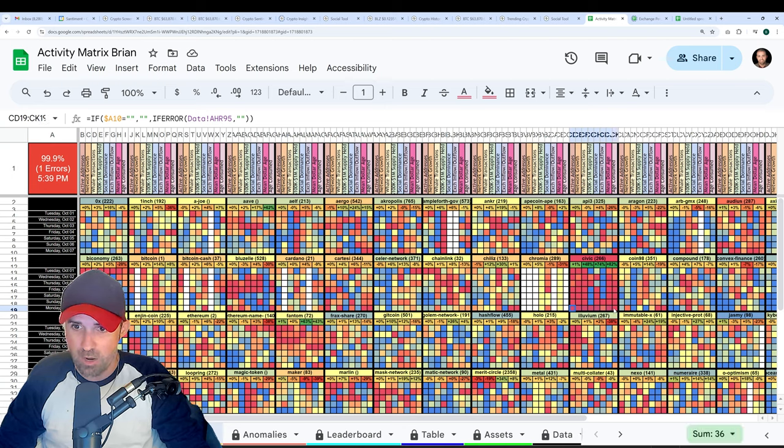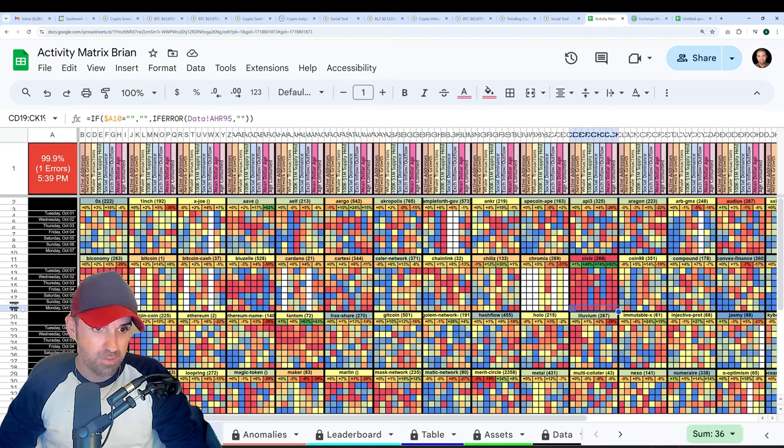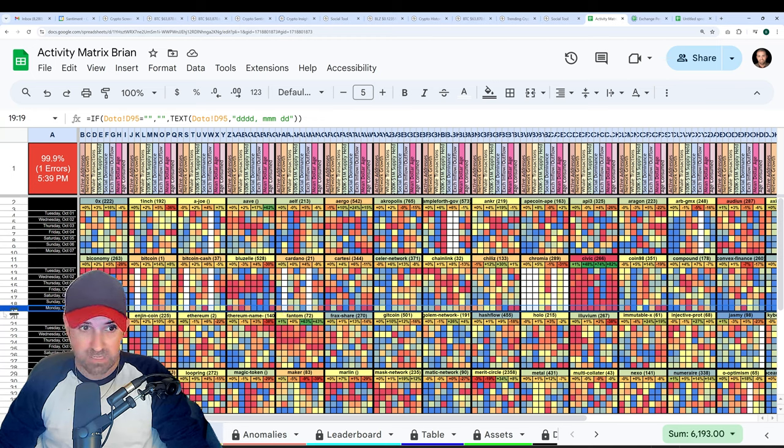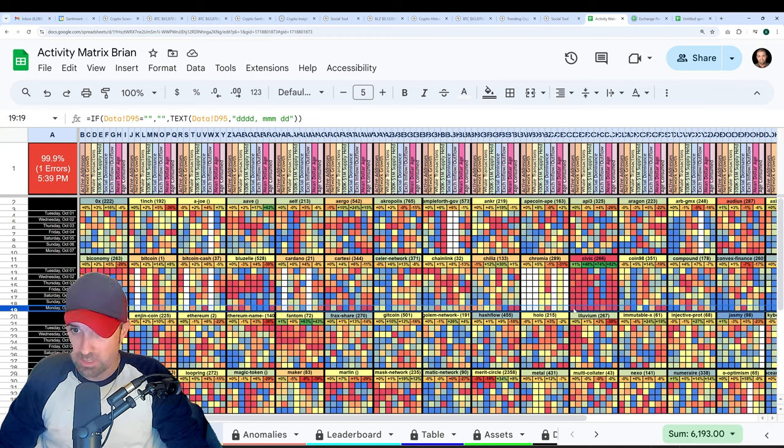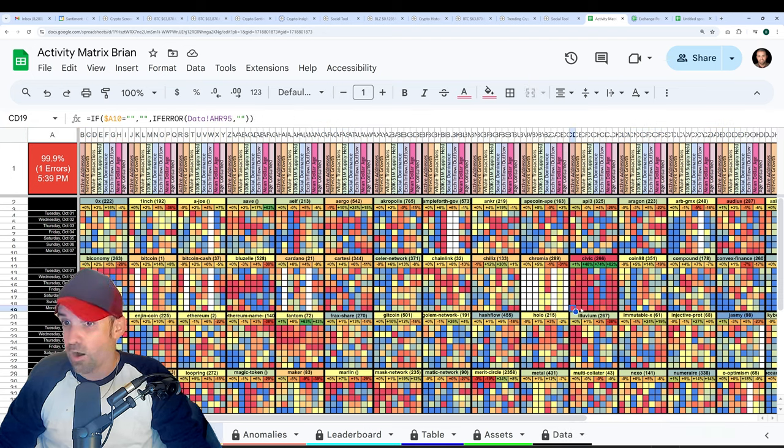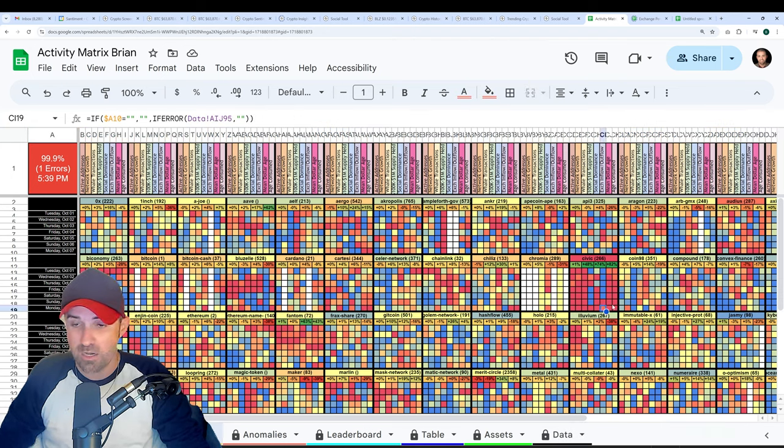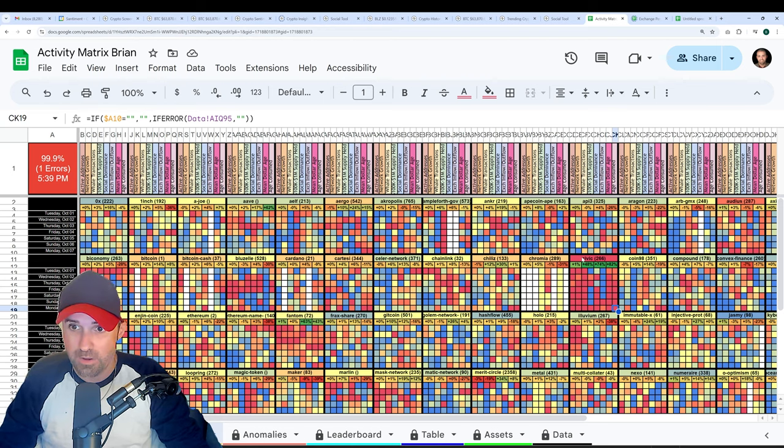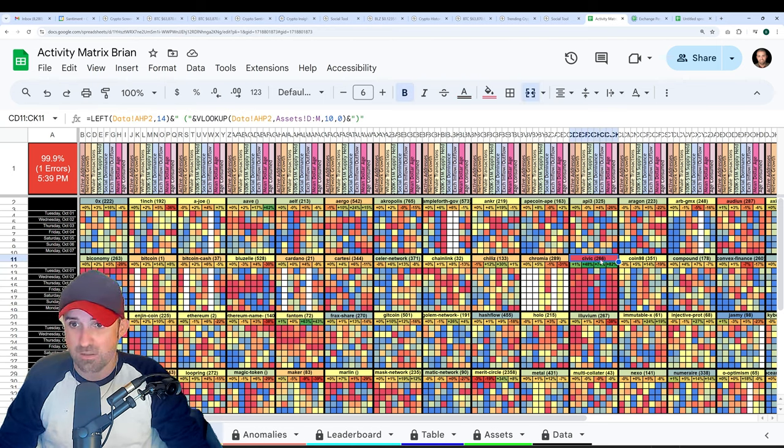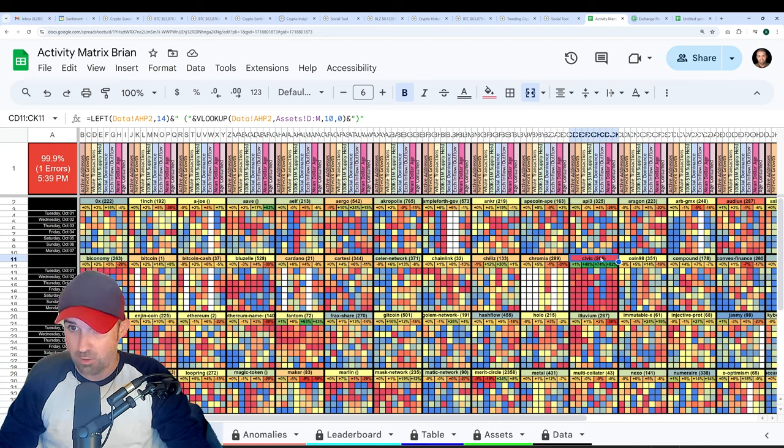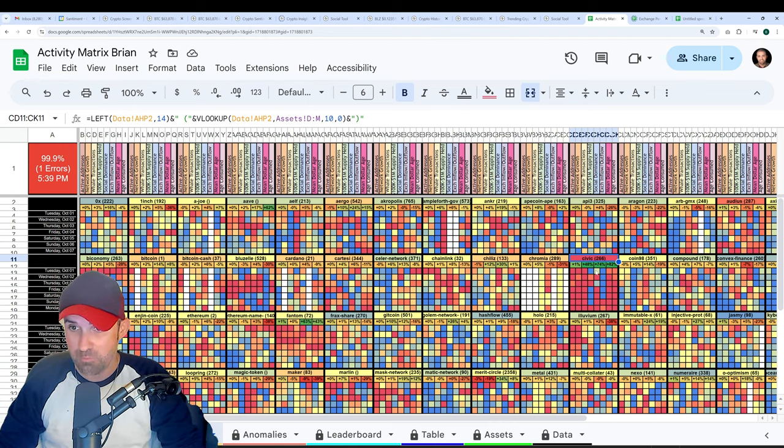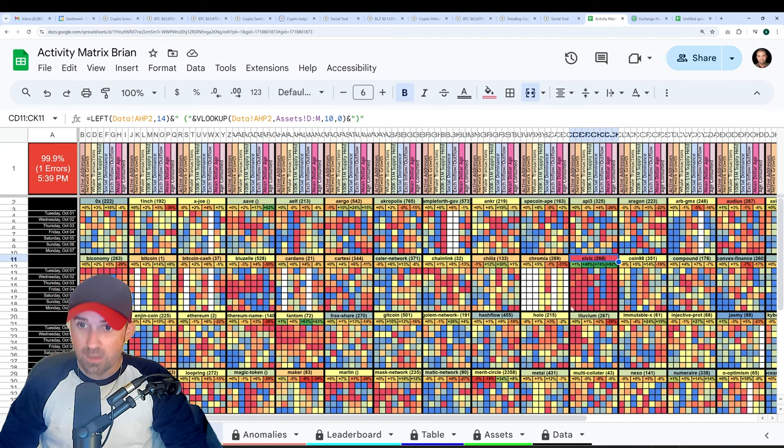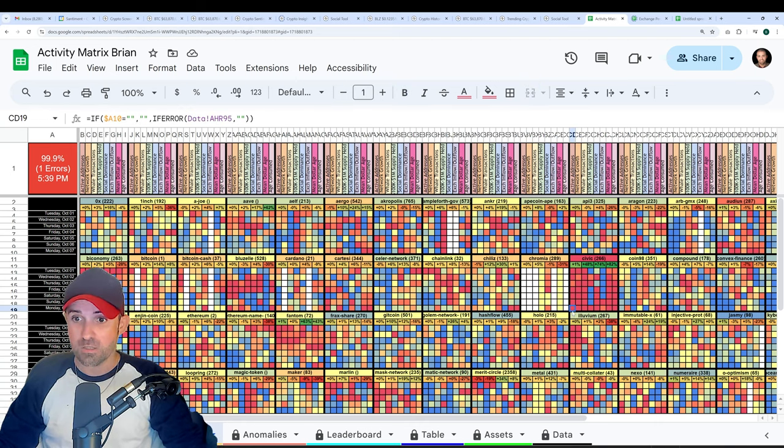Every one of these right now on the current day, which is what the vertical axis means here with Monday, October 7th being the latest close, that means that all of these metrics are seeing above average activity on Civic's network. The parentheses number, by the way, is the market cap rank. So Civic is the 266th market cap rank at this time. Changes all the time though.